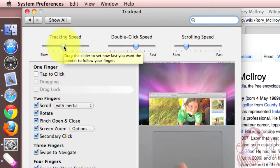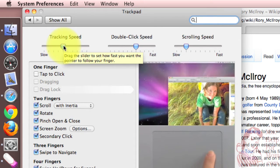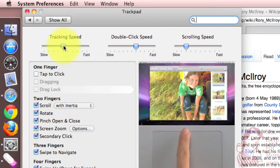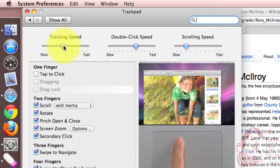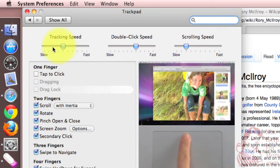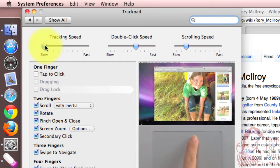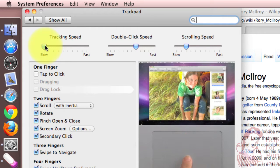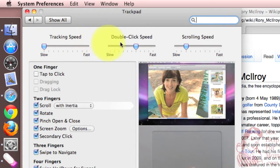Tracking speed is how quickly you want the cursor or pointer to move on the screen when you've moved your finger on the trackpad. So when it's slow, here's how far it will move when I move my finger on the trackpad.